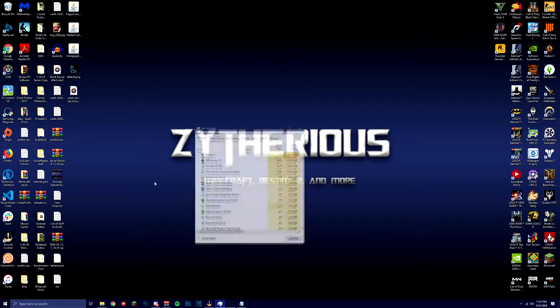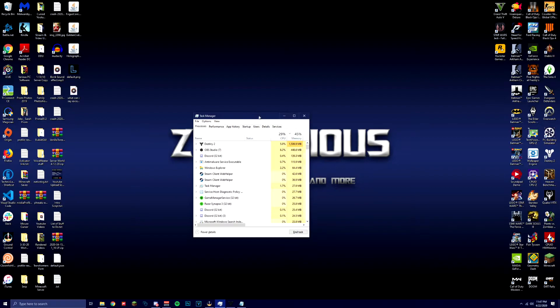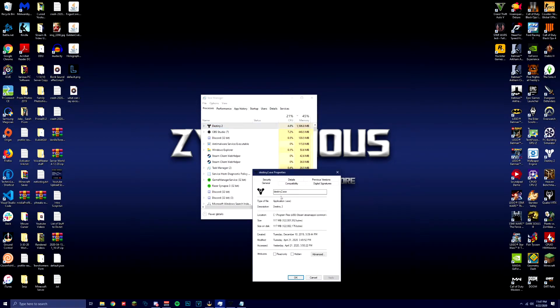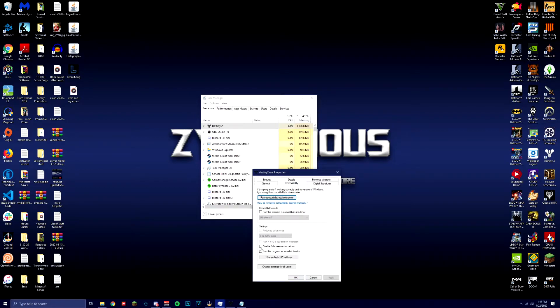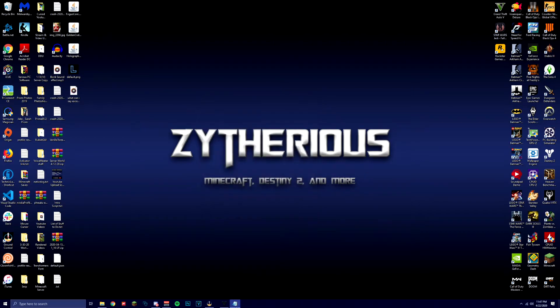What you're going to want to do is open up your Task Manager. Find whatever game you want to allow this to work on — my example is Destiny 2. Right-click, hit Properties, then Compatibility, and hit Disable Fullscreen Optimizations. Once you've done that, hit Apply, close out of this, and go ahead and restart whatever game you're using.